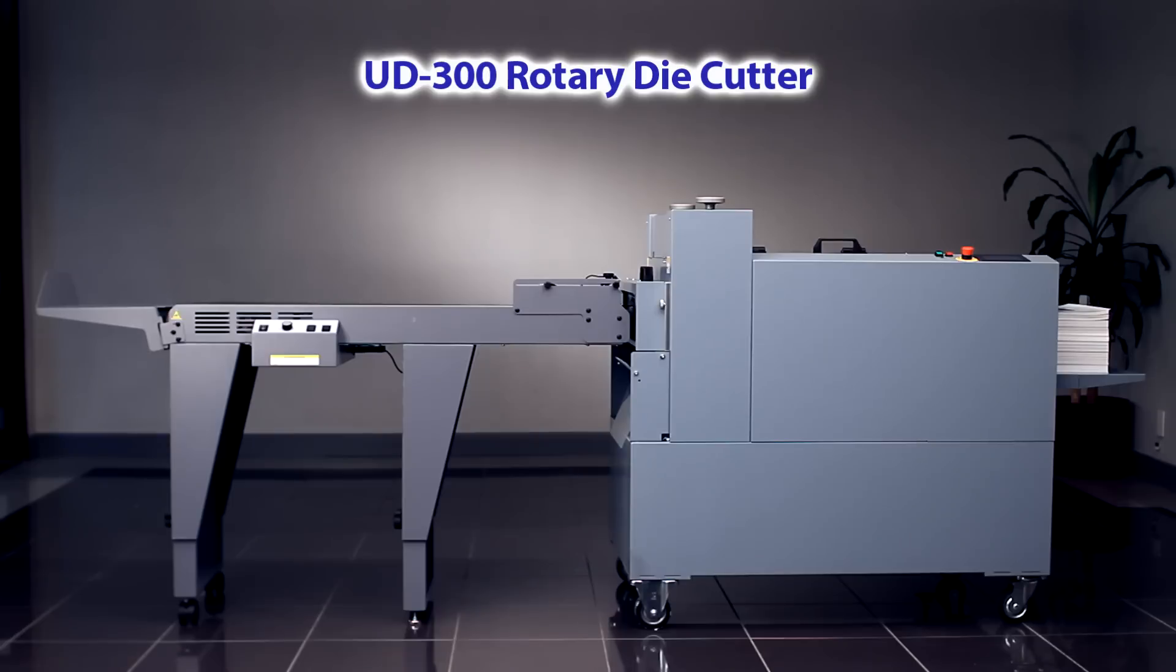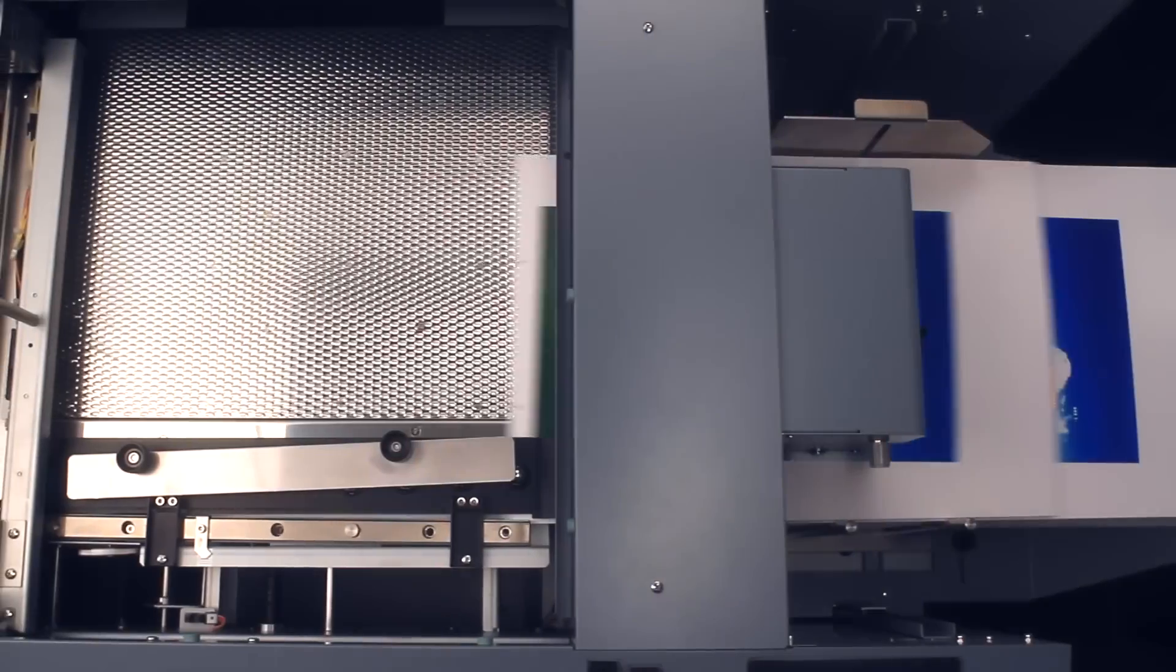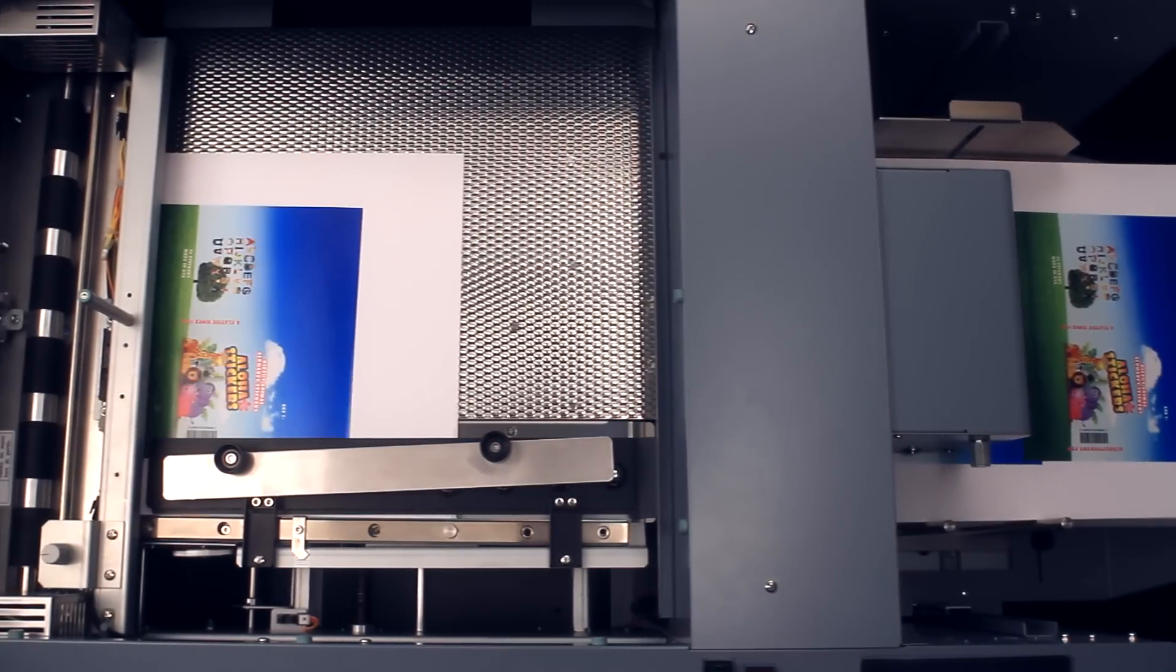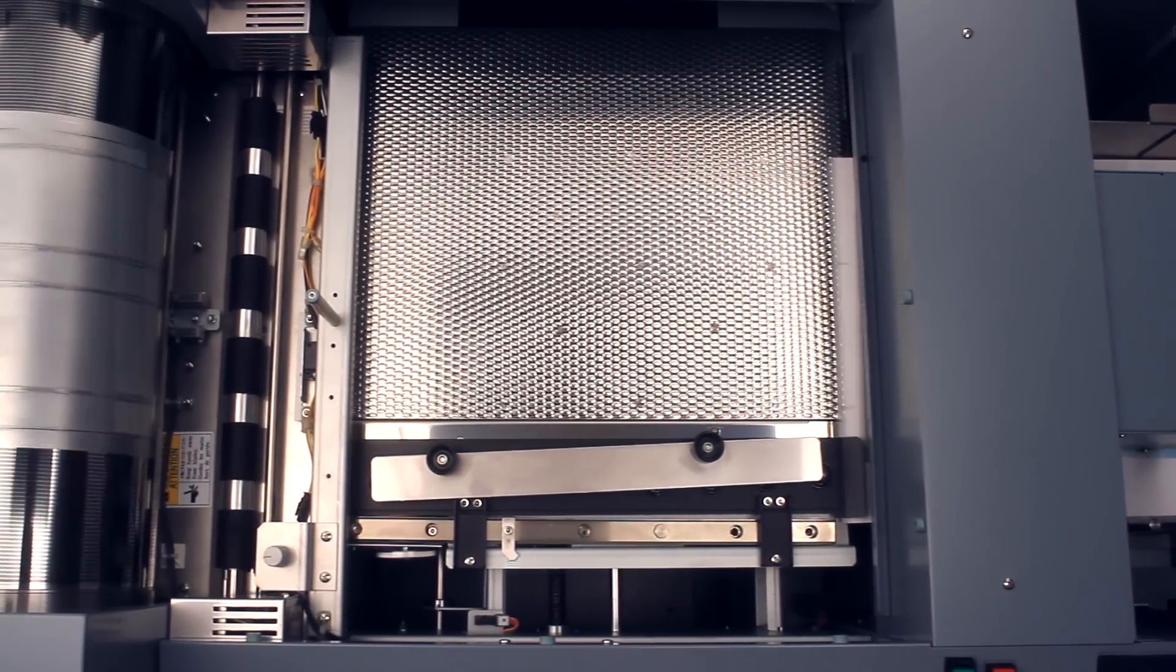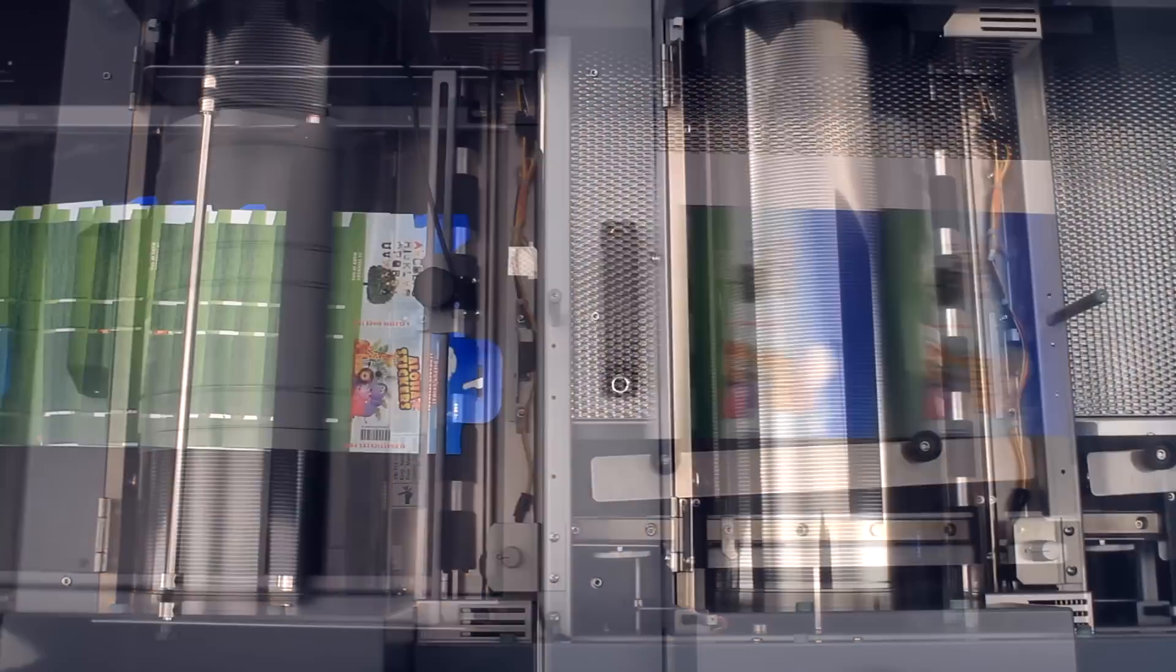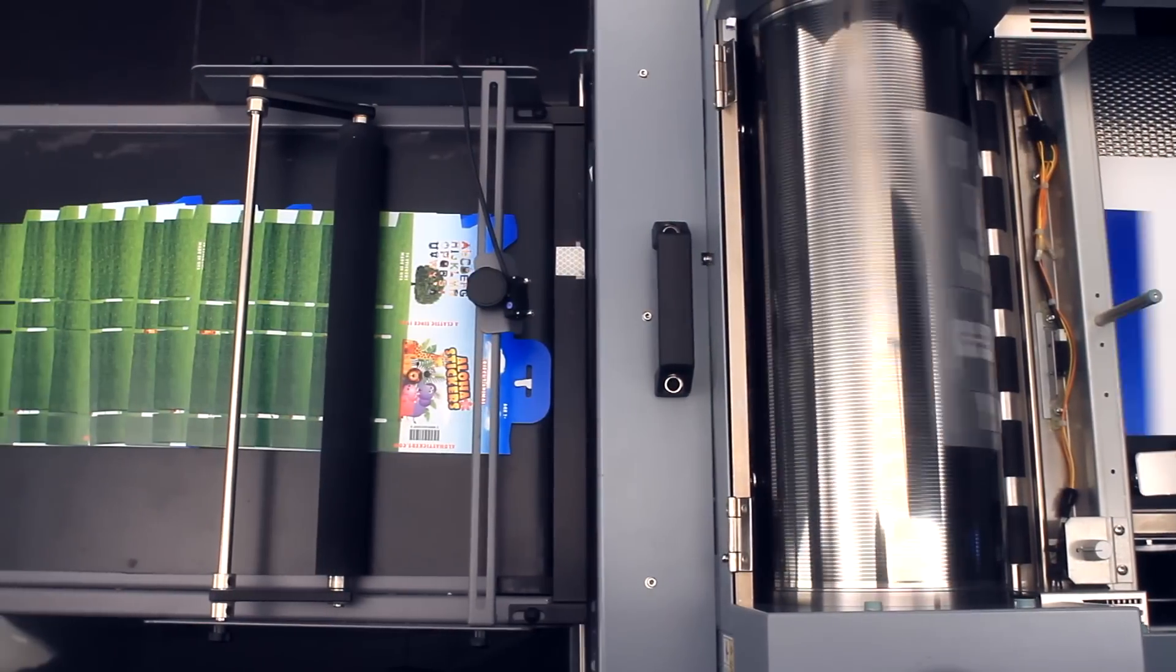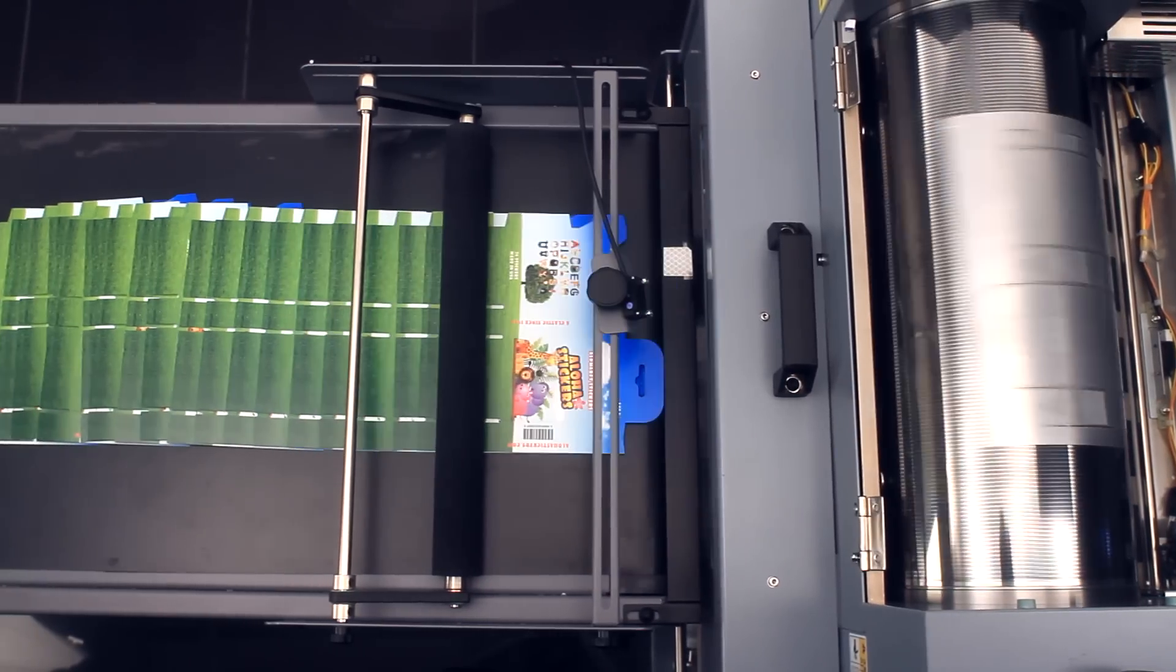Produce on-demand die-cut pieces with the UD300 Rotary Die Cutter. Using flexible dies, the UD300 quickly turns digitally printed documents into professional die-cut applications at a speed of 3,000 sheets per hour.